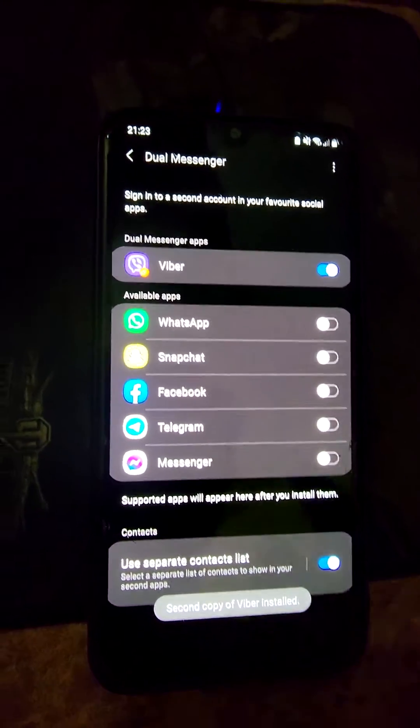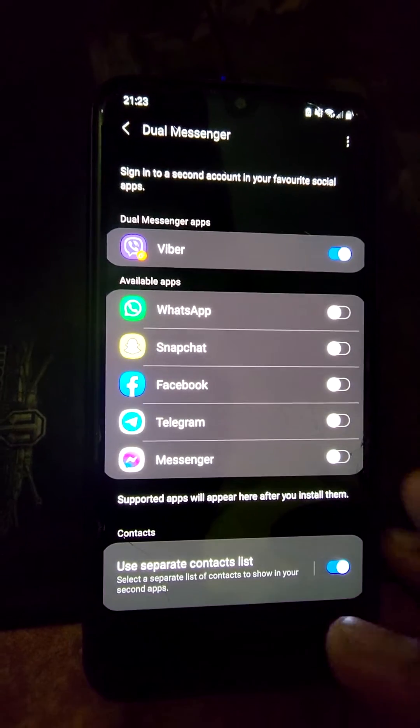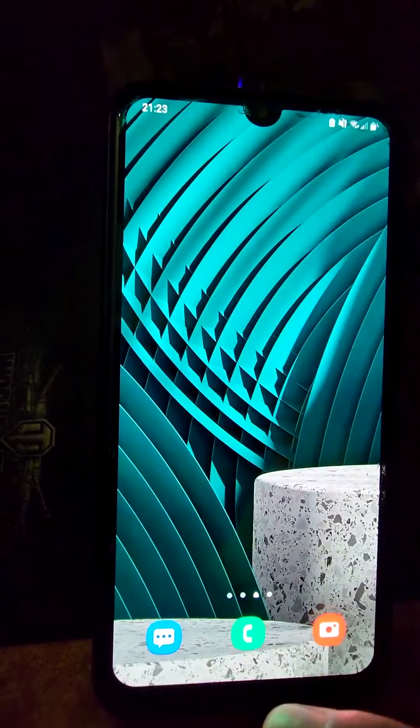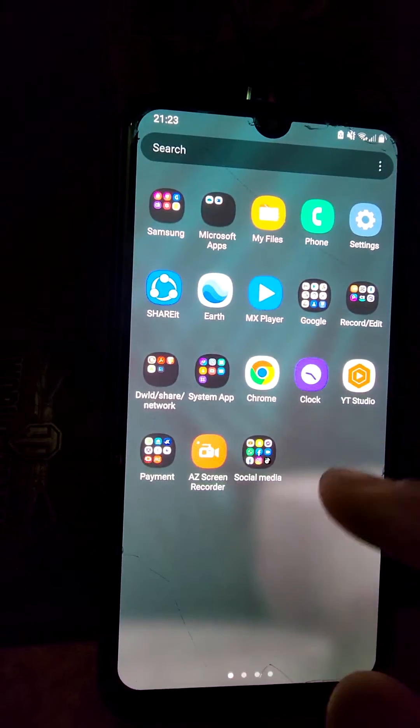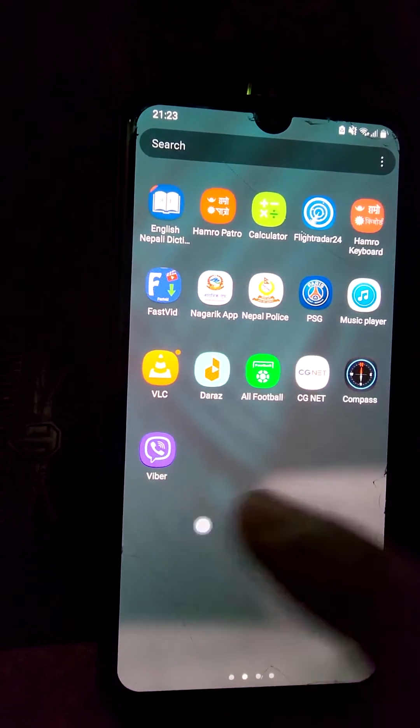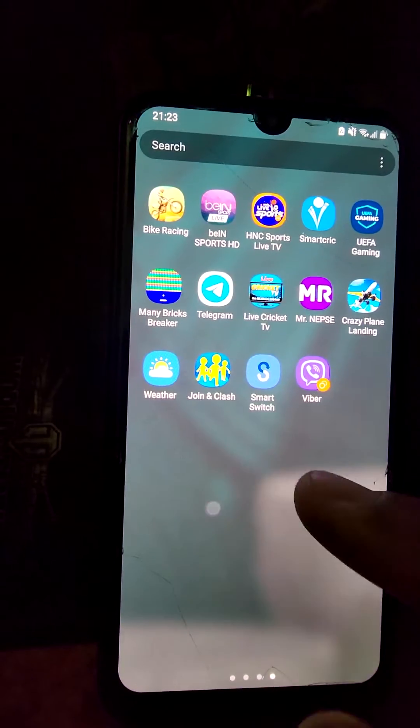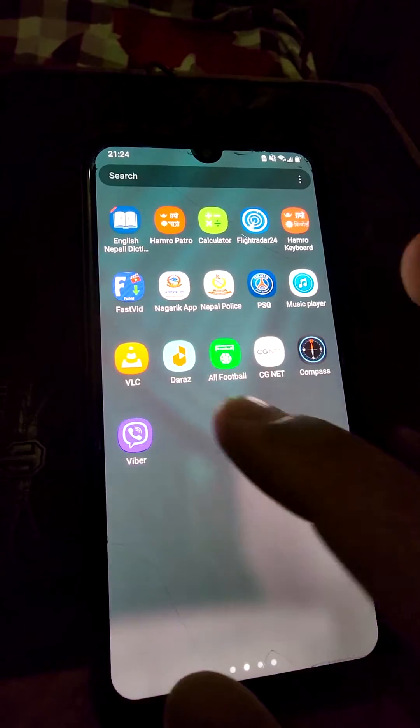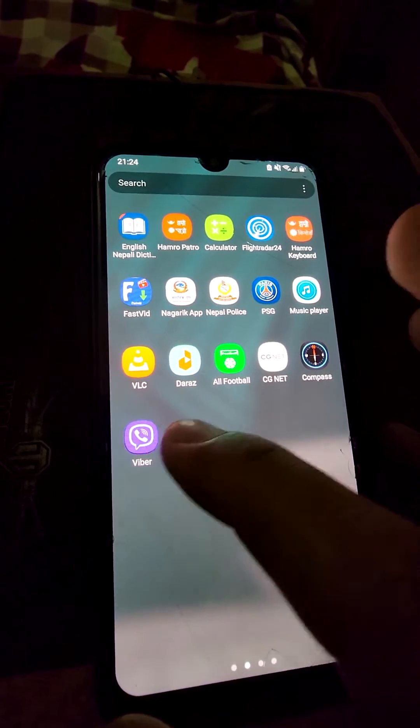Now after a few seconds you can see I have two Viber apps in my phone. I have kept them together.